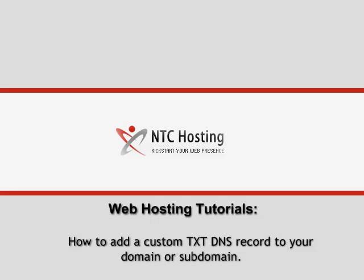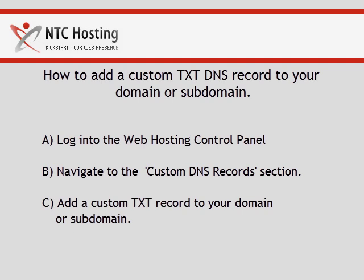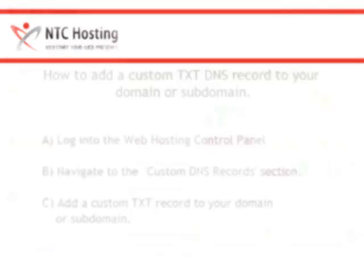This tutorial will show you how to add a custom TXT DNS record to your domain or subdomain. Let's take a look at the three steps you should take to set custom TXT records to your host.